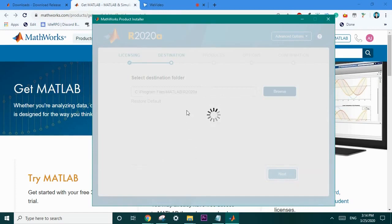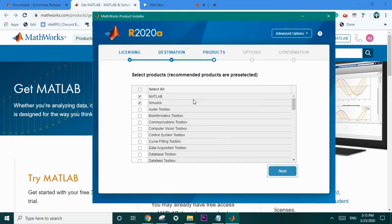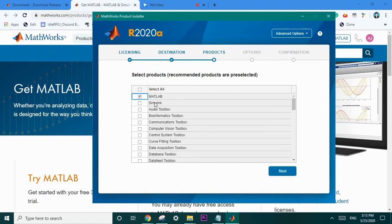And we'll then move on to the product section of the MathWorks installer. In the product section select all the products that you want to install for MATLAB. If you need Simulink feel free to select them. I'm going to walk through and give a brief description of some of the toolboxes that may come in handy.